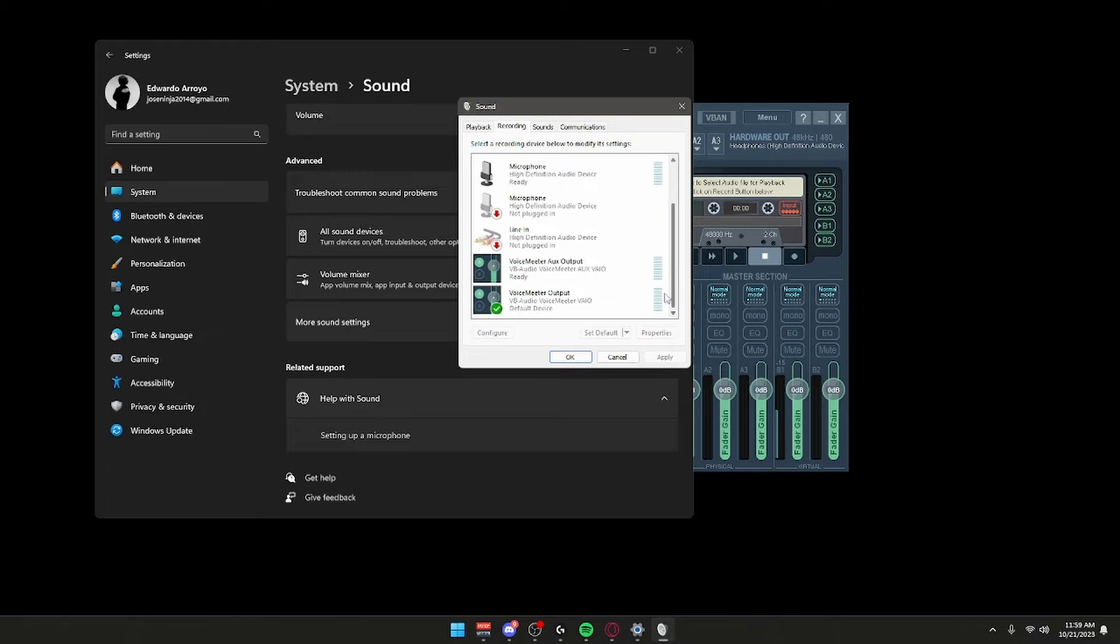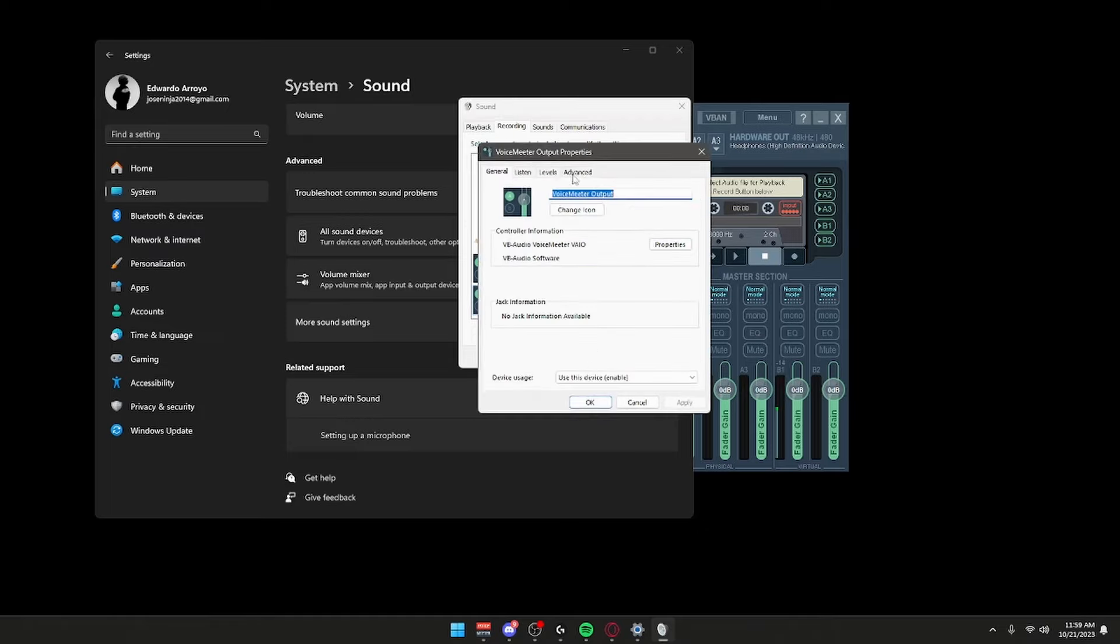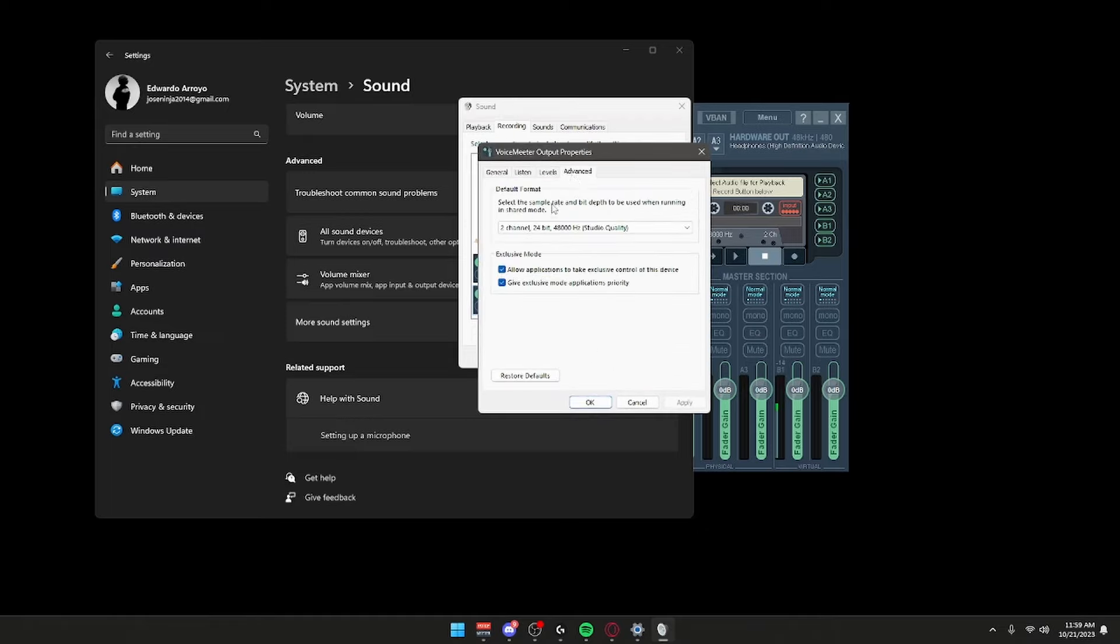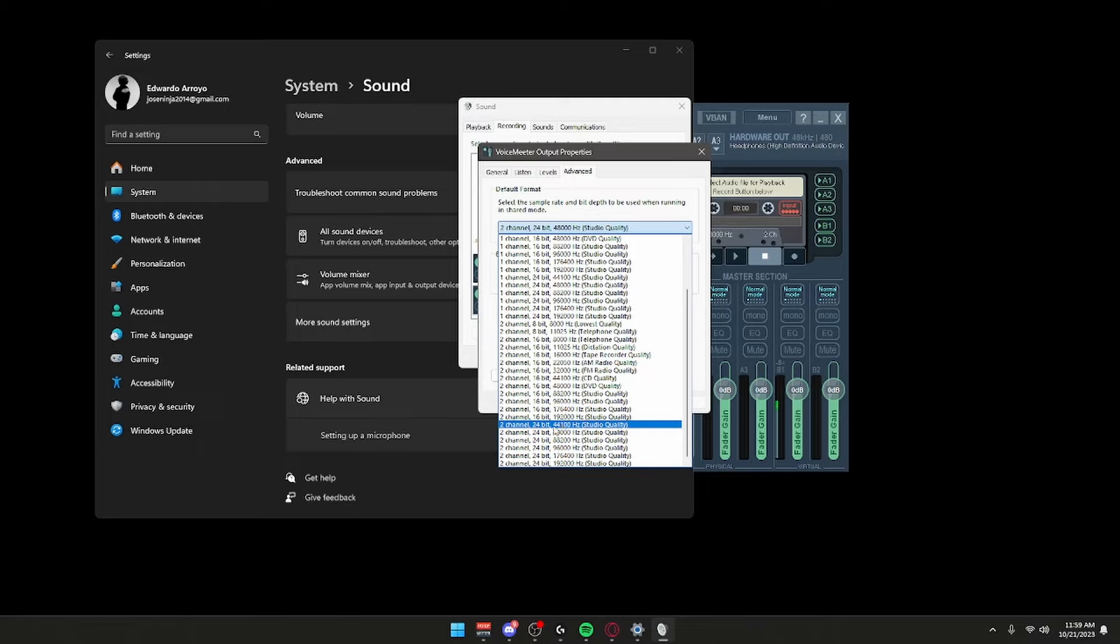Same thing for Recording. Go to Recording, scroll all the way down, VoiceMeeter Output—not Aux, just Output—set as default. Then right-click Properties, Advanced, and put it to this format. By default it's 2 channel 24-bit 44,100 hertz. When you have it like this, you sound like a robot. Put it to this one, 48,000 hertz.